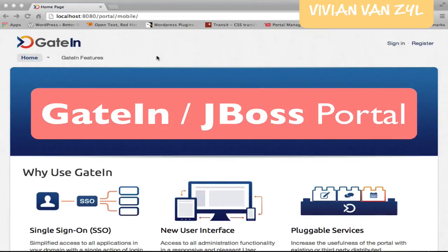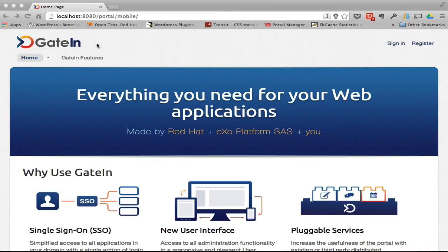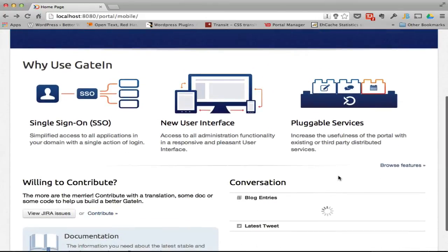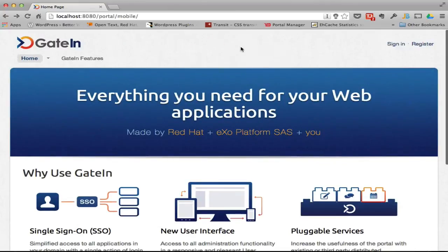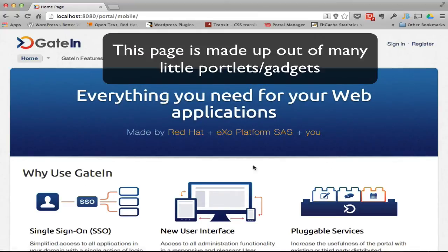Today I'm going to do a quick review or look at GateIn or JBoss portal. A portal is a page or web page that contains several portlets, gadgets, or widgets. That could be a widget, and that could be a widget, and even the footer, the menu, and the header are all little portlets running. So very simple.